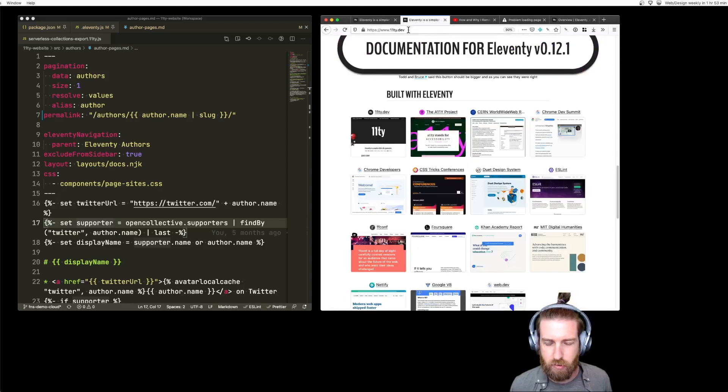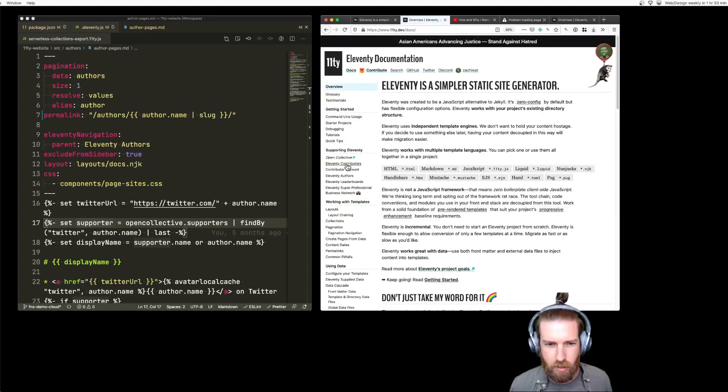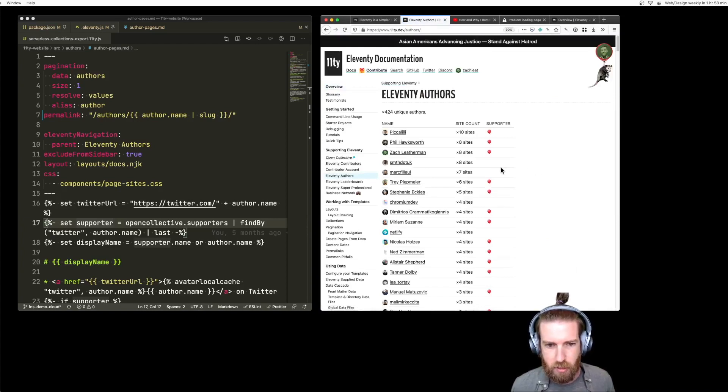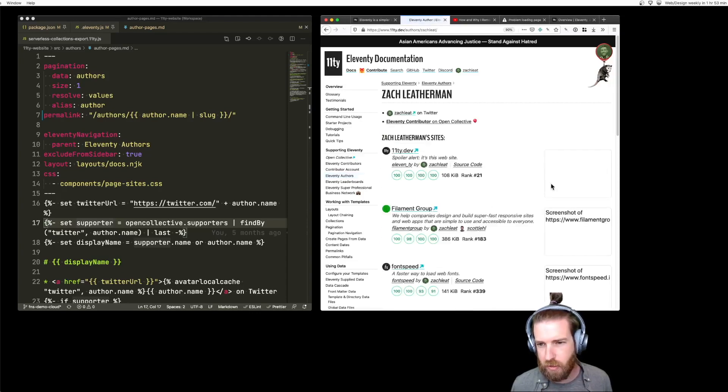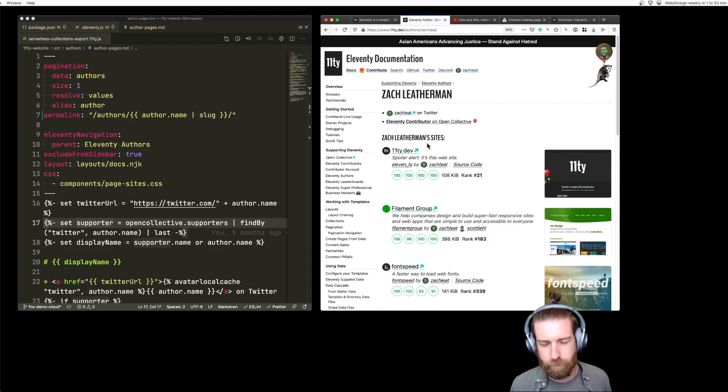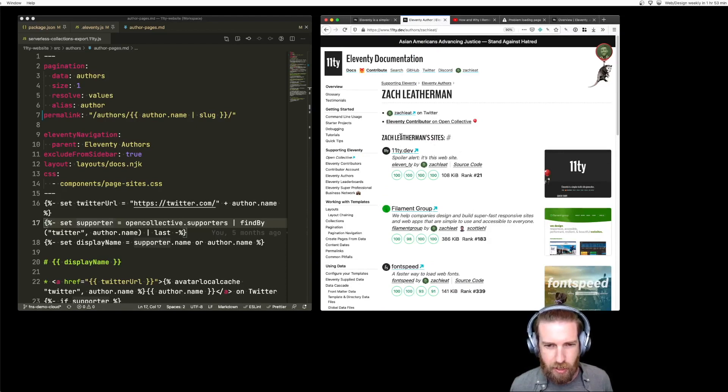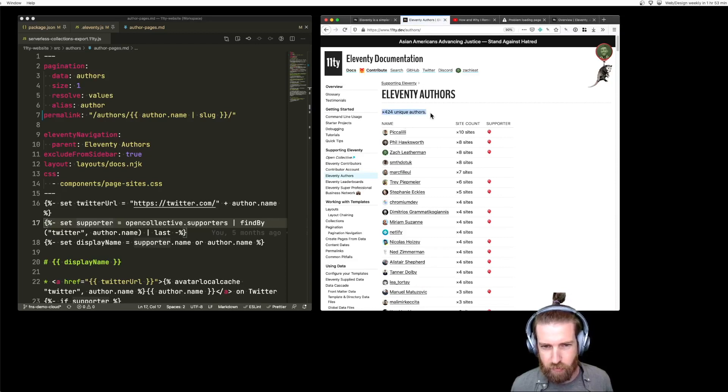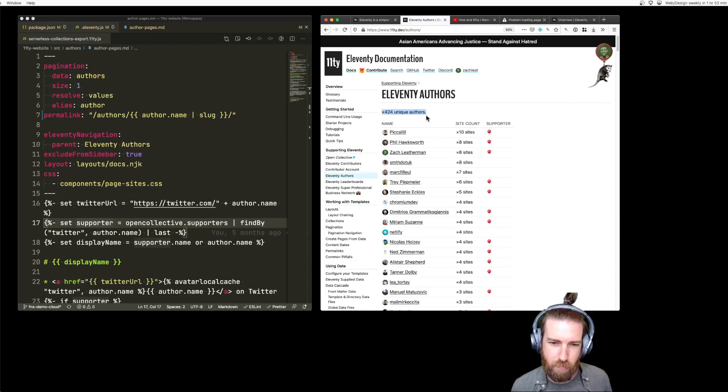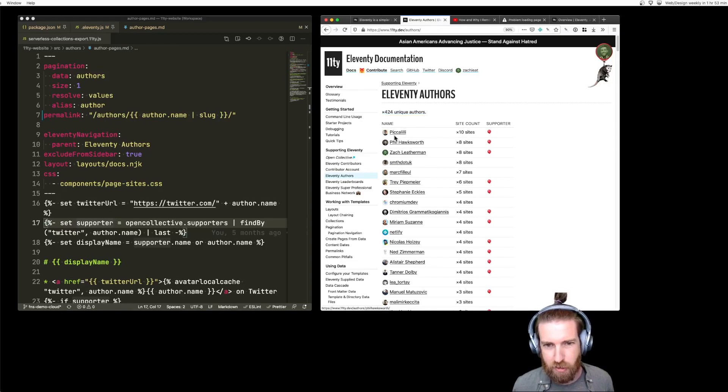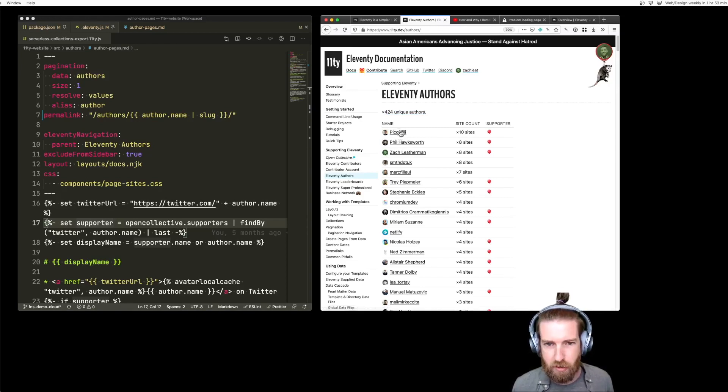If you go to the Eleventy documentation now, we have authors pages. Every single author that's featured on the Built with Eleventy showcase has a page with all of their sites listed on it. I think there's about 424 authors currently on this page. This is actually the bulk of the Eleventy documentation build because we generate 424 unique pages, one for each Eleventy author.